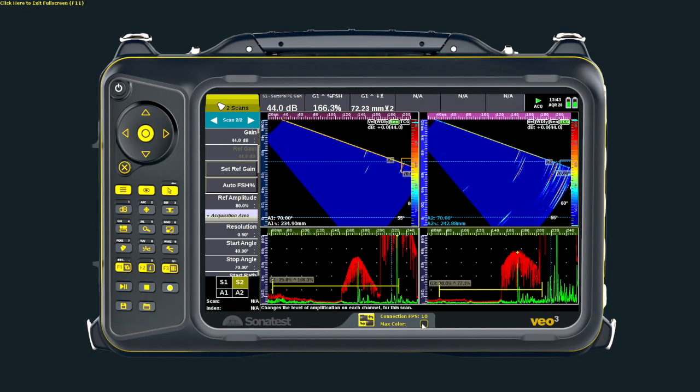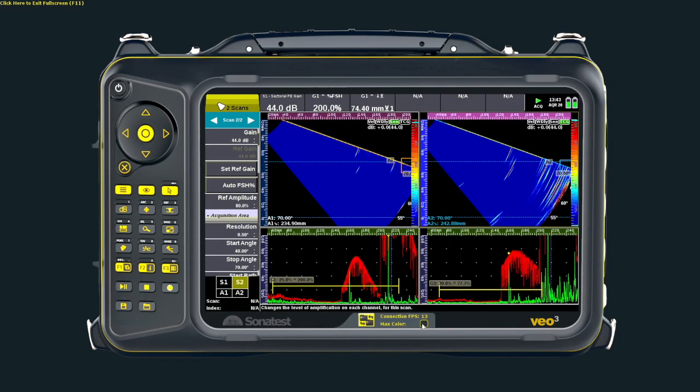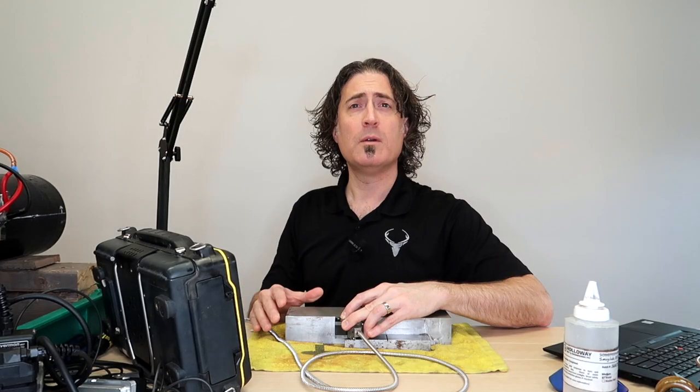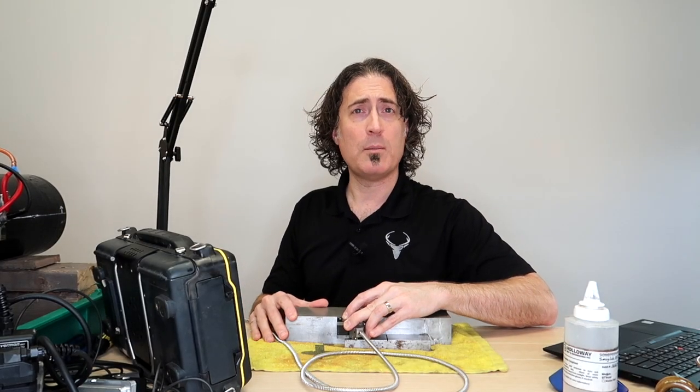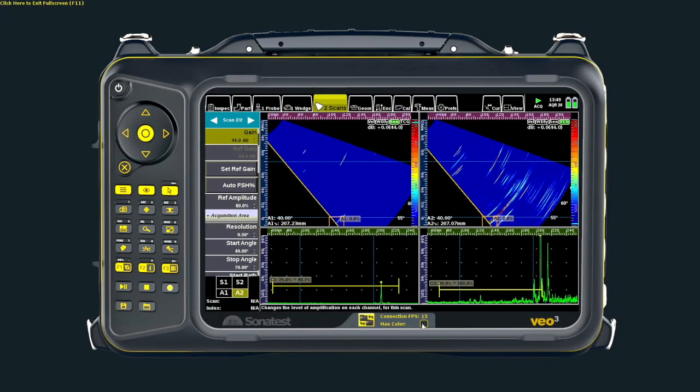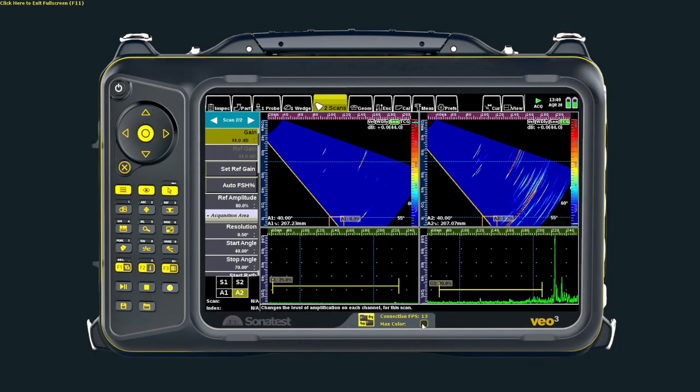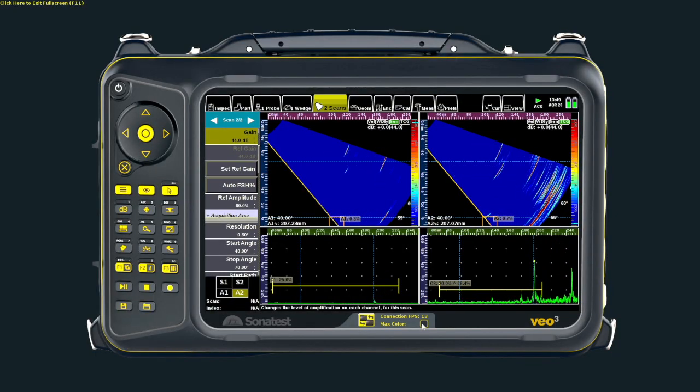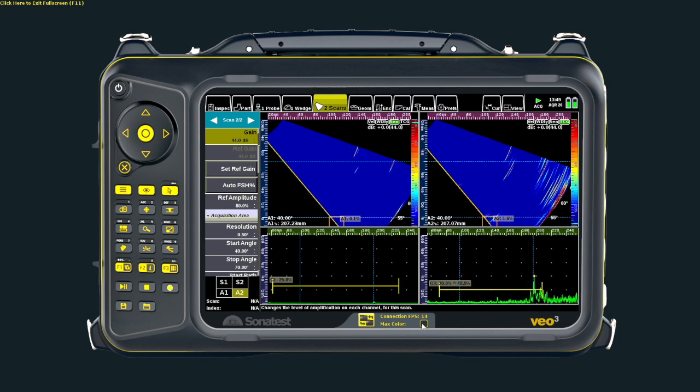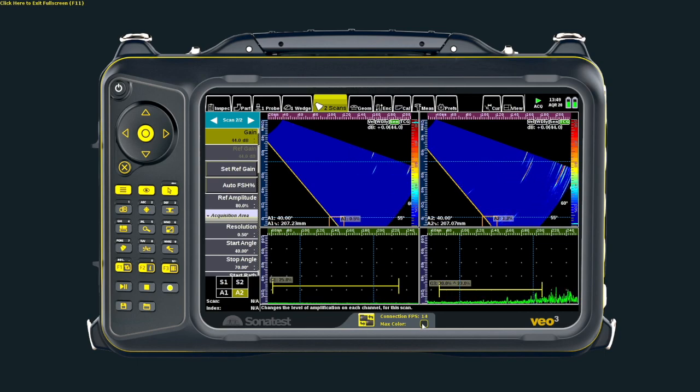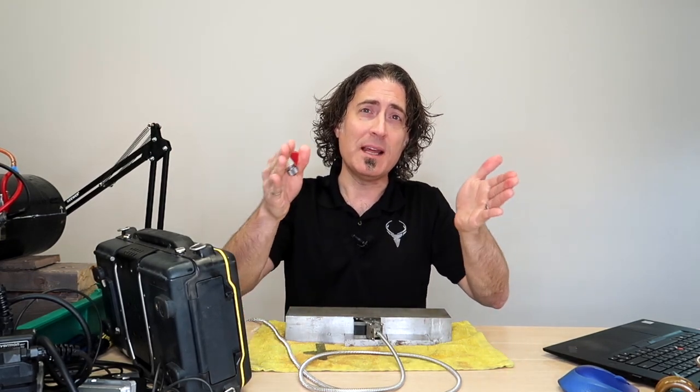Moving the probe back and forth and passing the hole through all of the angles, you can really see the benefit of using a higher aperture probe, especially at the high angles. As the beam hits the steel at higher and higher angles, that decreases our effective aperture, simulating a smaller probe, producing more beam spread. That's effective aperture.